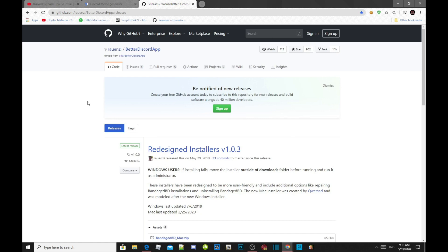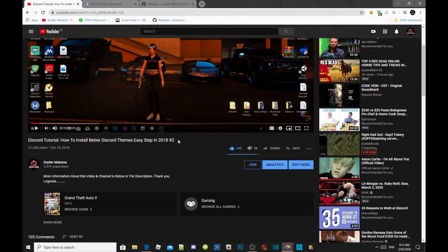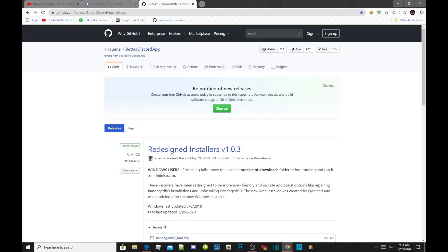Just to let you guys know, I already did a tutorial video about BetterDiscord two years ago — on how to install BetterDiscord themes, easy step in 2018. That's an old version, so I'll be doing an updated version on how to create and make your own Discord theme. With that all said, let's get straight into it.